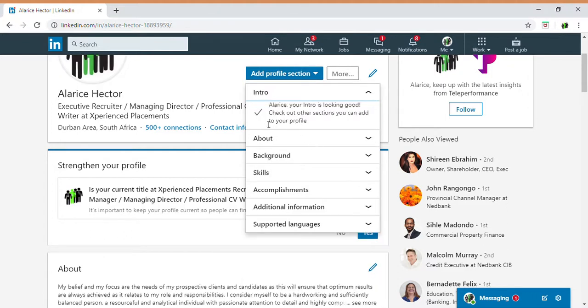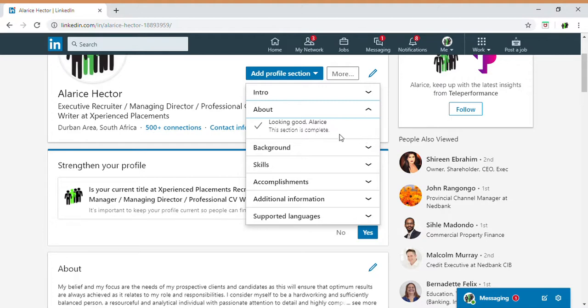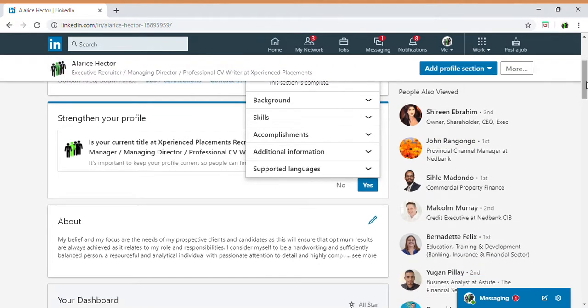The first drop-down section is 'Intro' — just an introduction covering your current position and where you're working. Then there's the 'About Me' section, where you can give your viewers more information about yourself: what you're looking for, your beliefs, your career choices, what you're good at, and where your focus is.